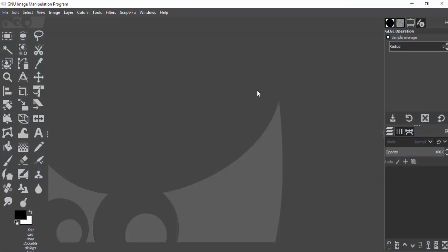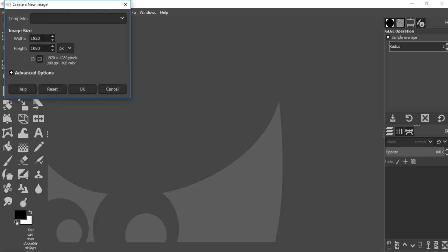First, open your GIMP and create a new image. Go to File, New, and change the width to 2000 and also the height to 2000, and click on OK.